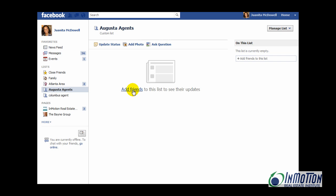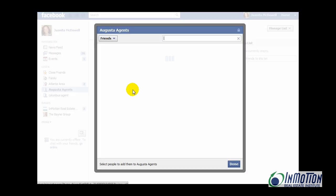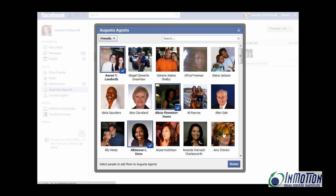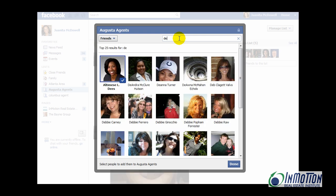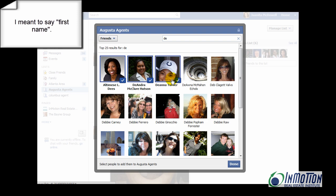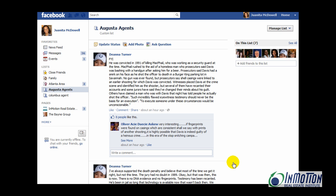Now you want to click Add Friends. You can start choosing friends for your list that you've just created. After you do this, you can also start typing in a last name if you want to grab someone by their last name. After you've selected all the people, say Done. And now you've created a list called Augusta Agents that you see over here in the left-hand column.